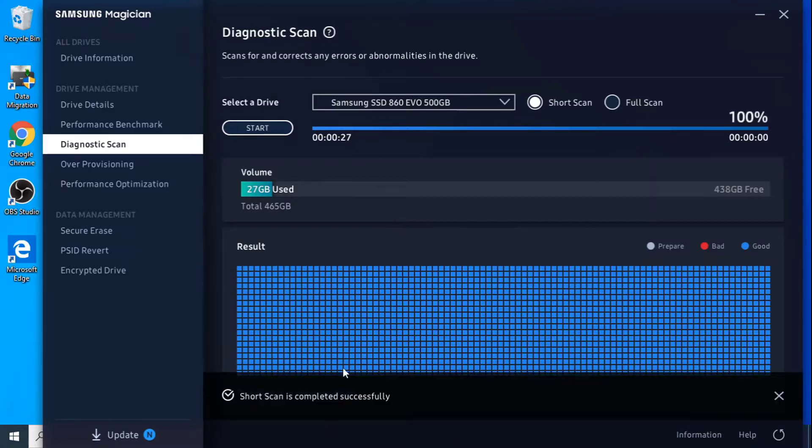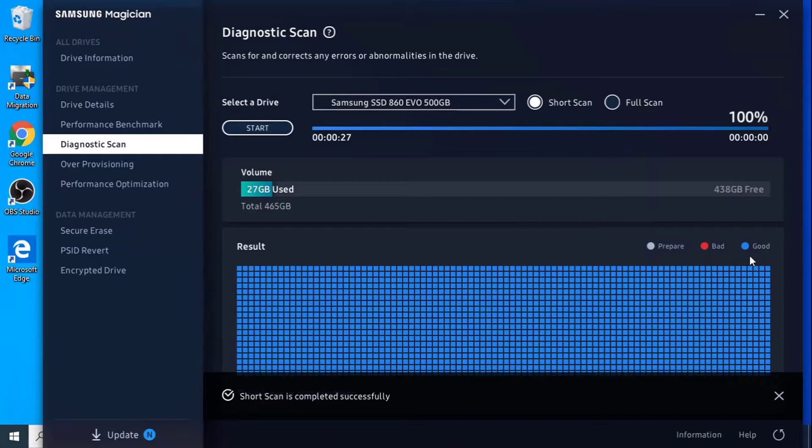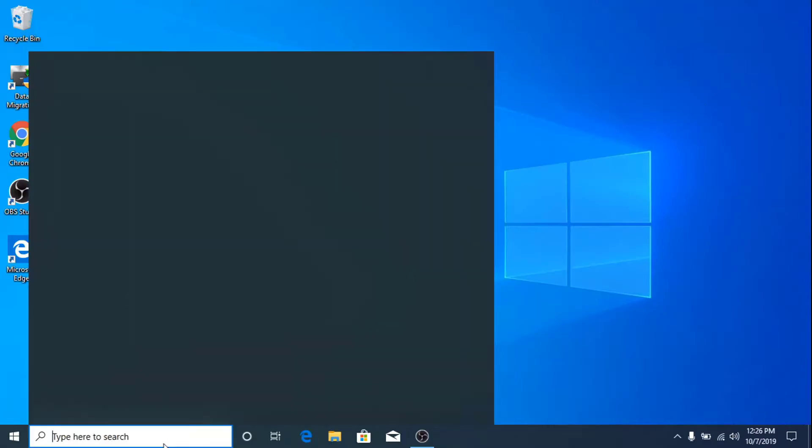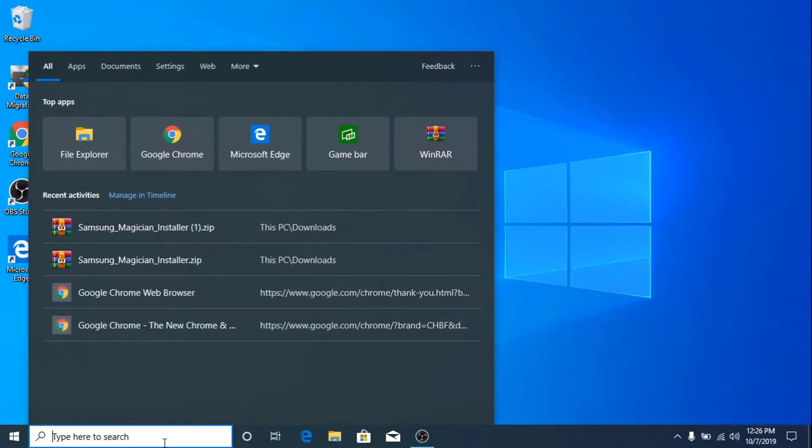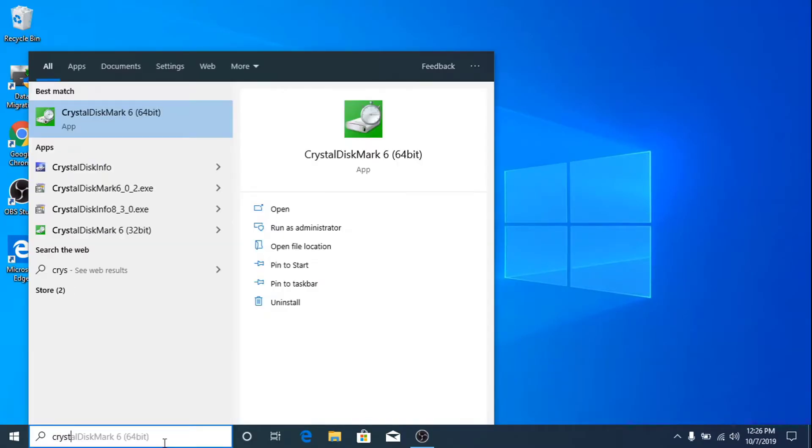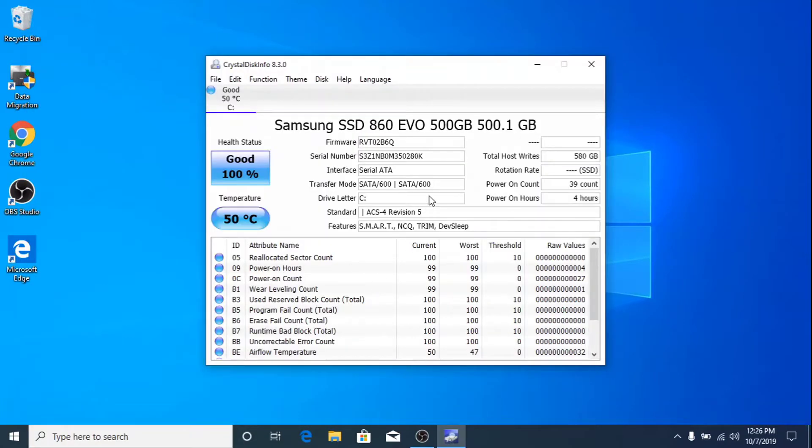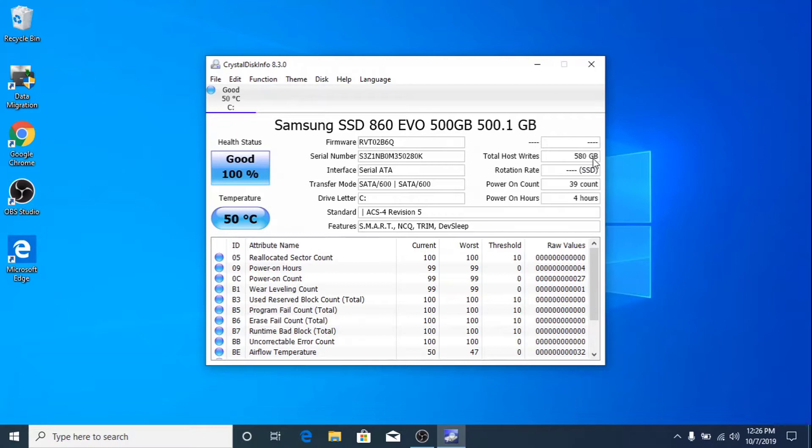The scan is now completed and it's all good. Now using CrystalDiskInfo, as you can see, the total written on this SSD is 580GB. Minus 30GB for the hard drive cloning we did earlier, so it was used for about 550GB. The power-on count is 39, which is quite low.